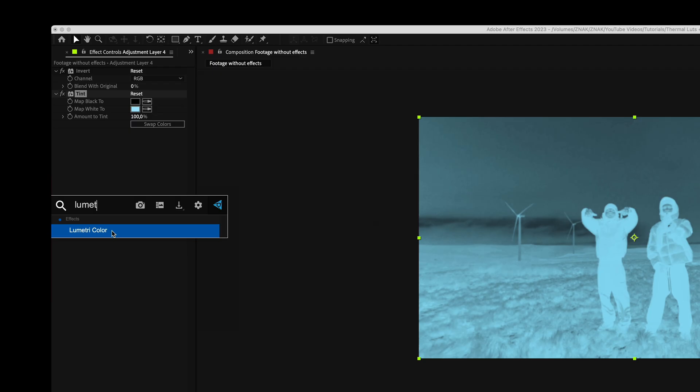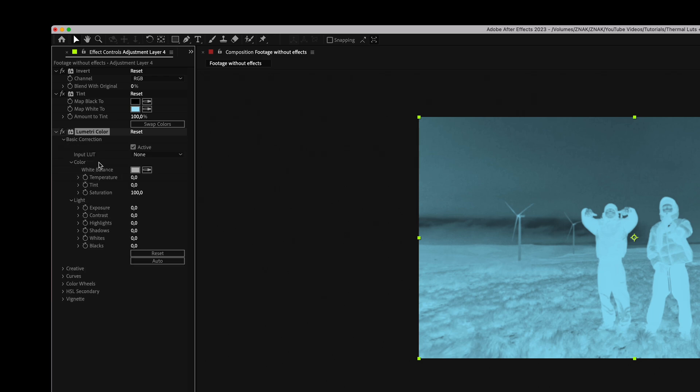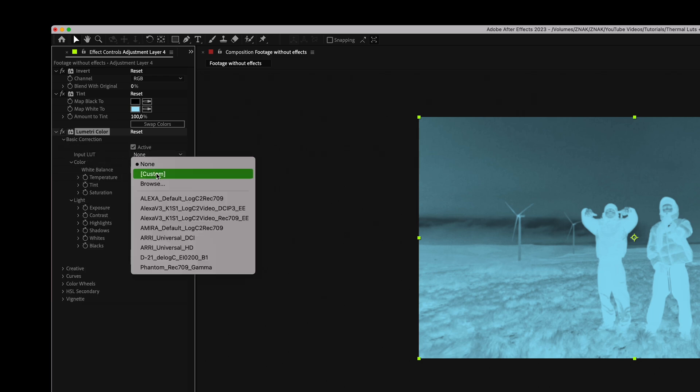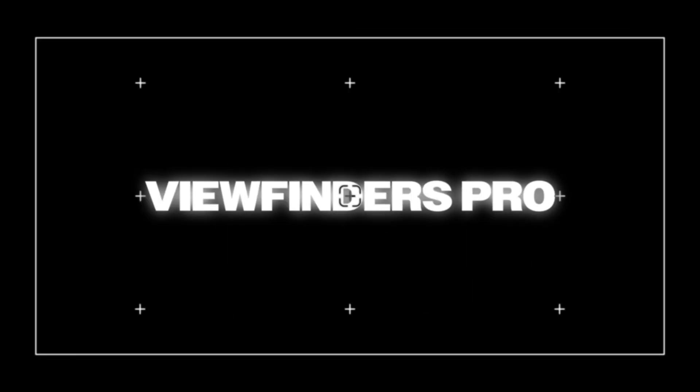Next add the Lumetri Color effect, go to basic correction and find input LUT. For this tutorial I used two of our projects, Thermal LUTs and Viewfinders Pro. You can check out the full collection through the link in the description.